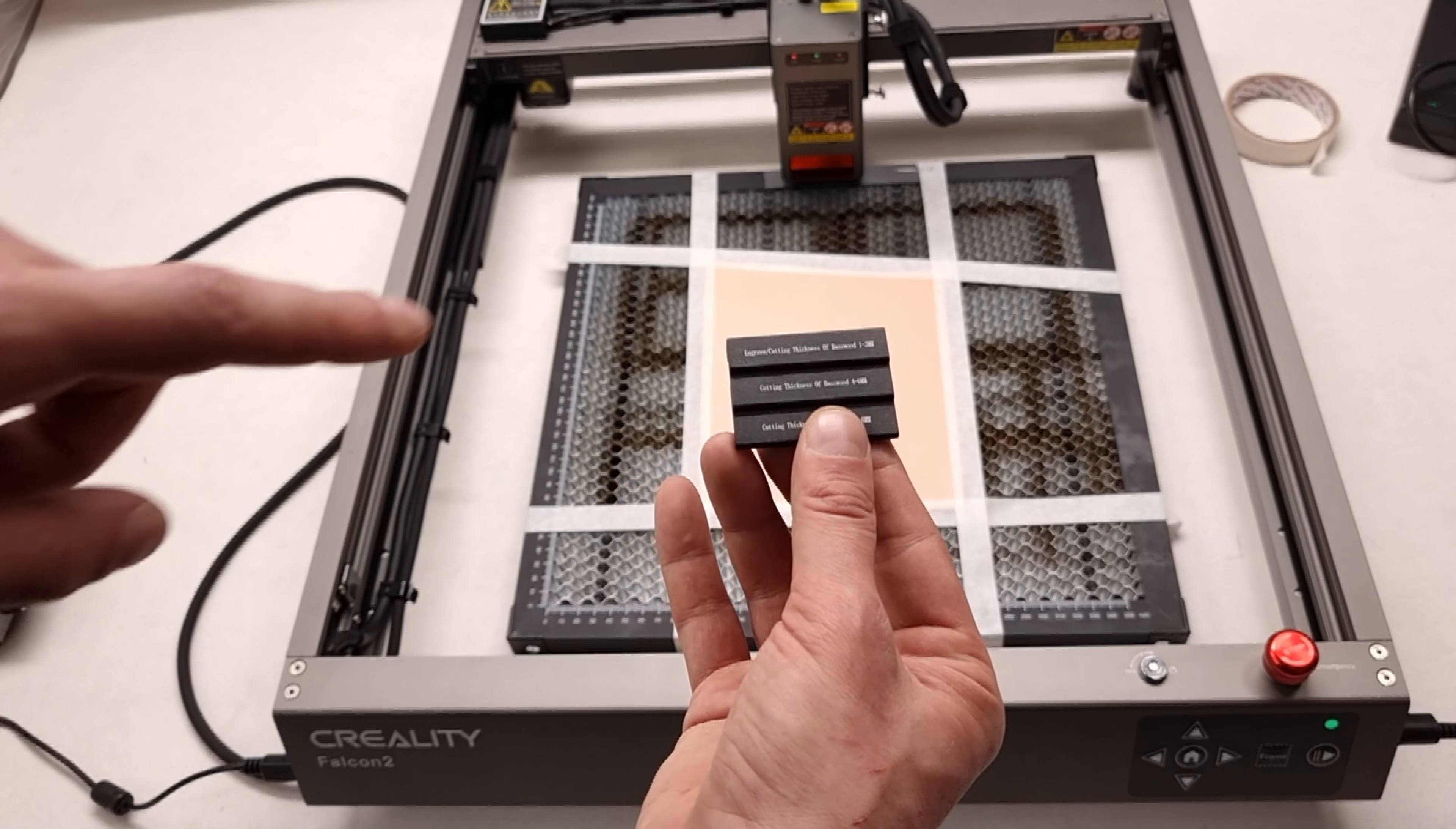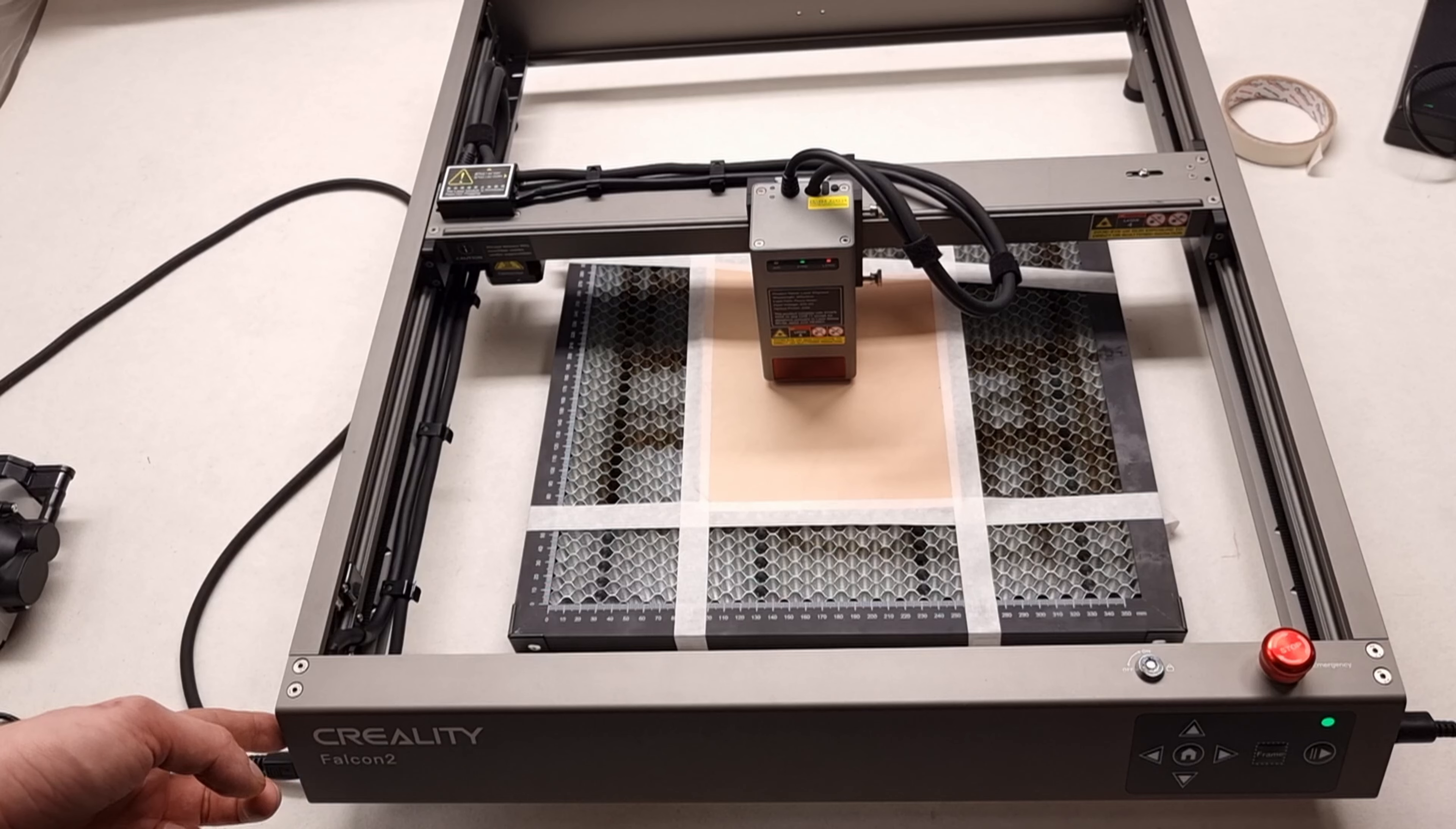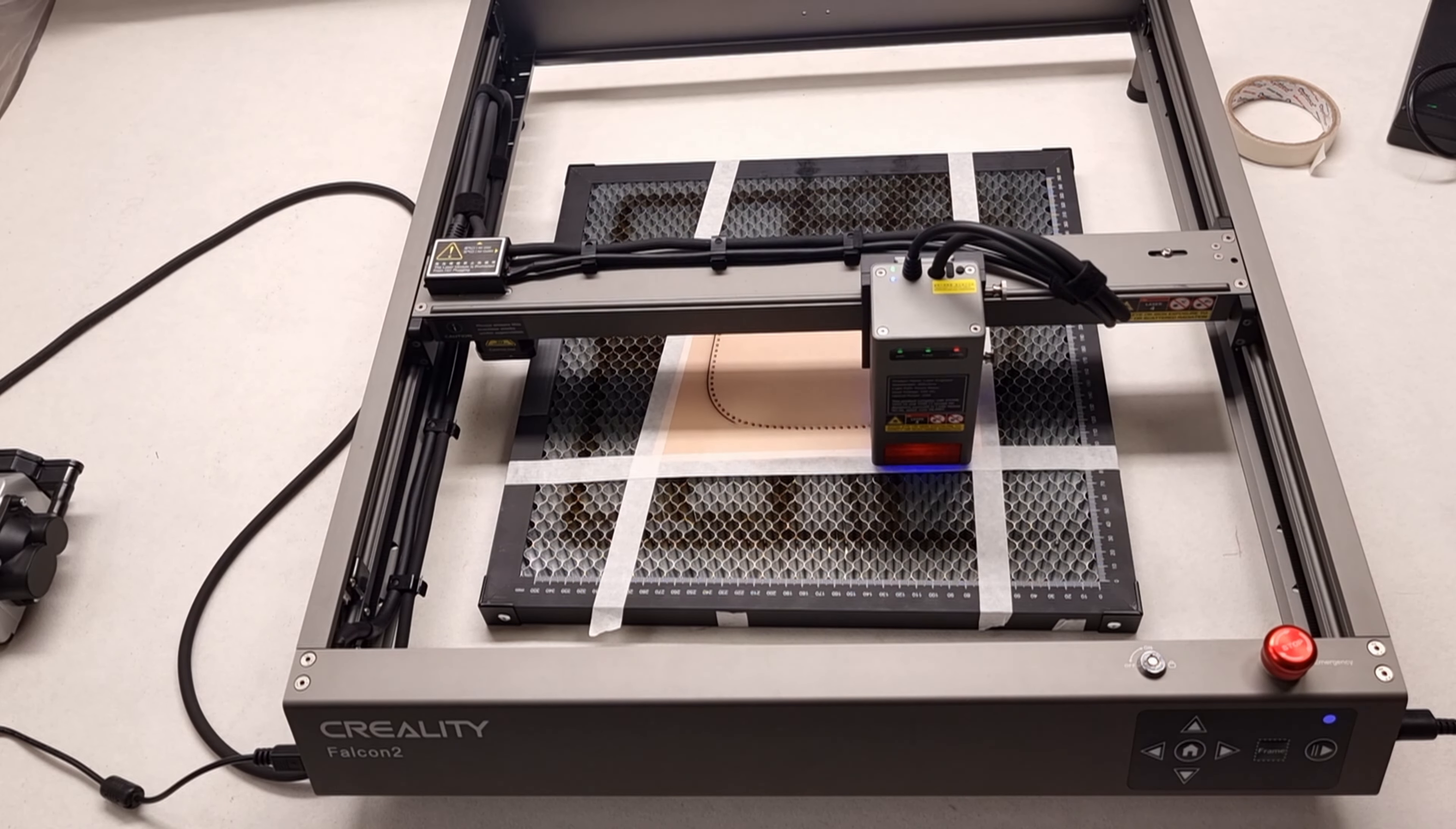I focus the laser for 6 oz 2.4mm vegtan leather. I set the air assist to maximum power.